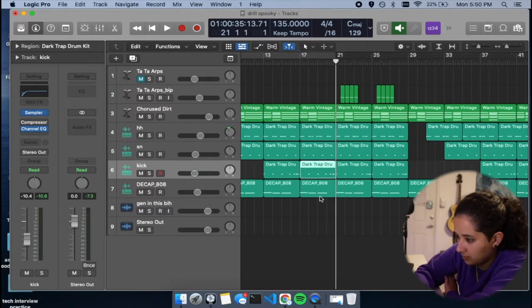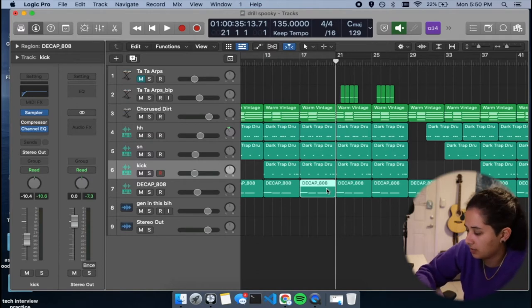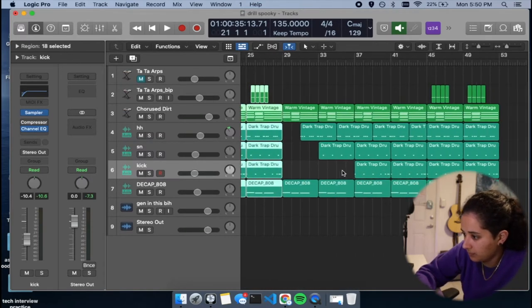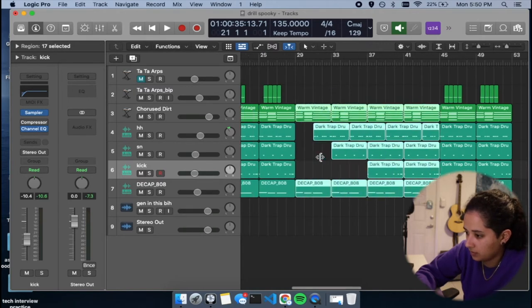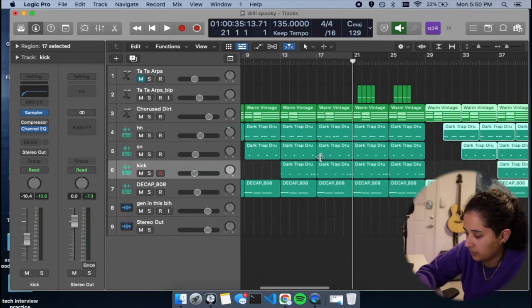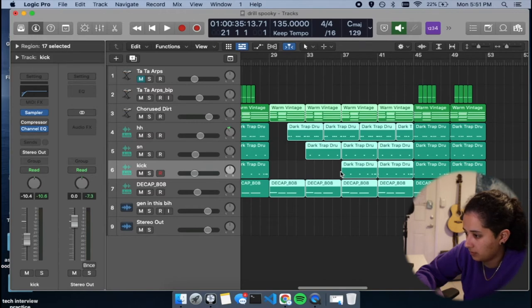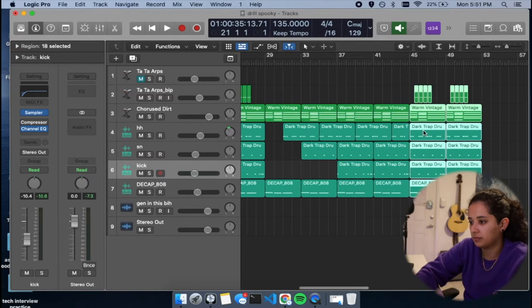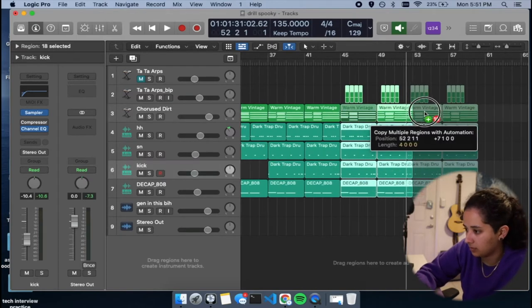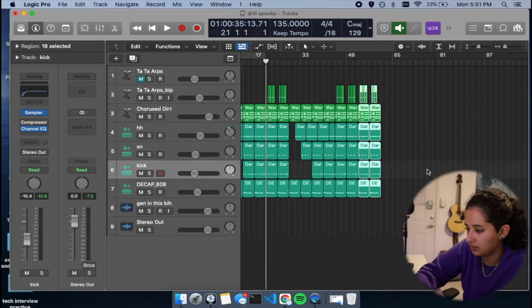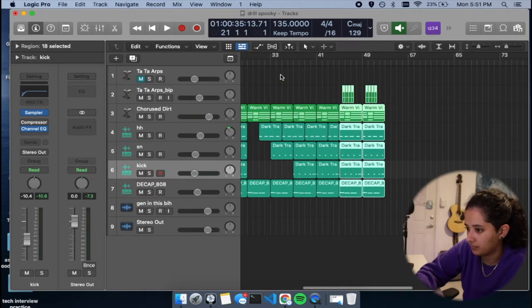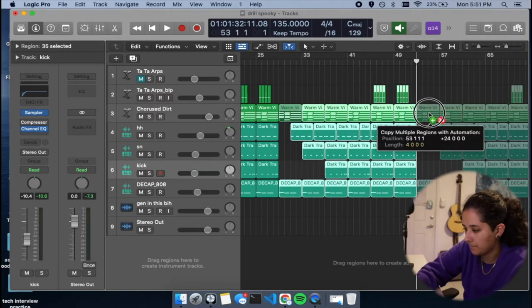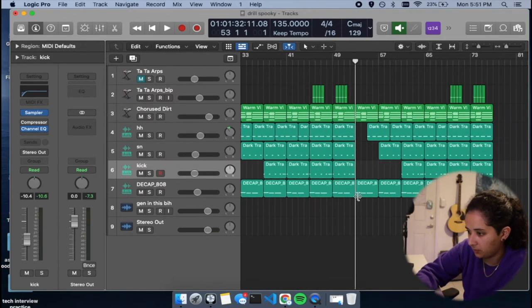Probably going to do an 808 switch-up right here, like a different pattern. So then we have the chorus. Then we have a similar verse as the first one. It's a little different. Everything starts a little earlier. And then we have the chorus again. Let's double the chorus here. So how long is it here? 1:32. So we're going to do a third verse. Let's change it up a little bit. No 808. Let's do a hi-hat and snare.